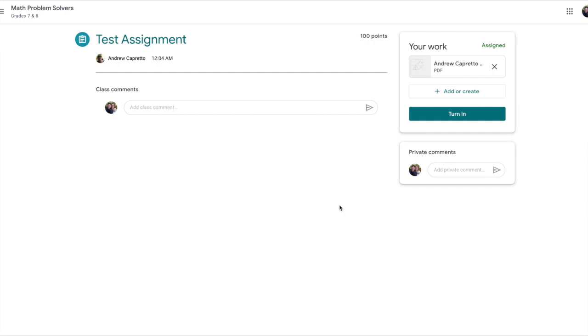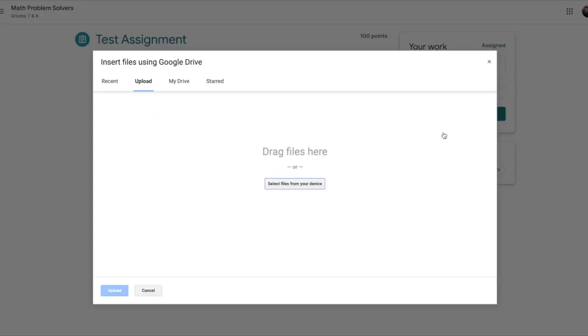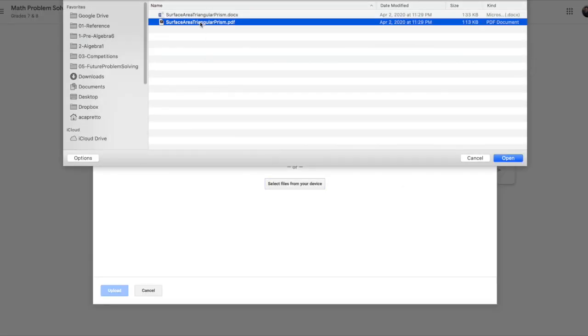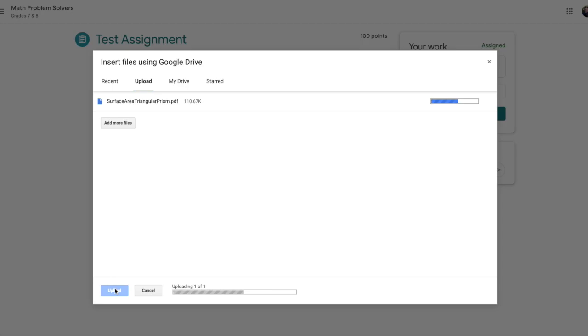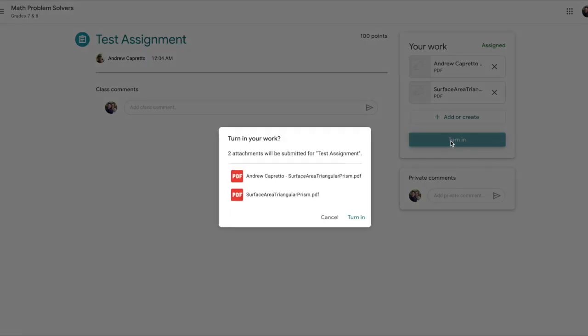Just like we did the other day, instead of taking a picture and emailing it to me, take a picture and then click add or create. This is where you can choose either something in your Google Drive or a file that might be on your computer. If you pick a file, you can upload it. You can turn it in. You can turn in as many assignments as you want.